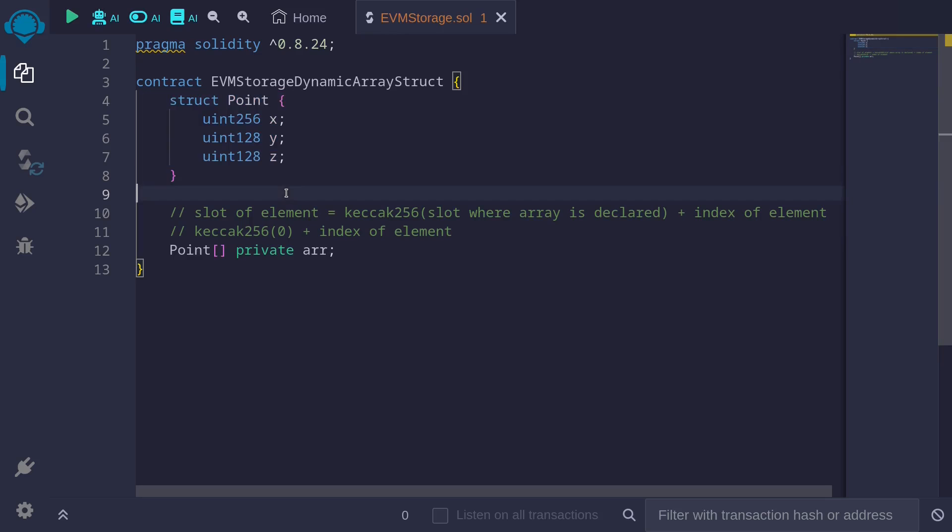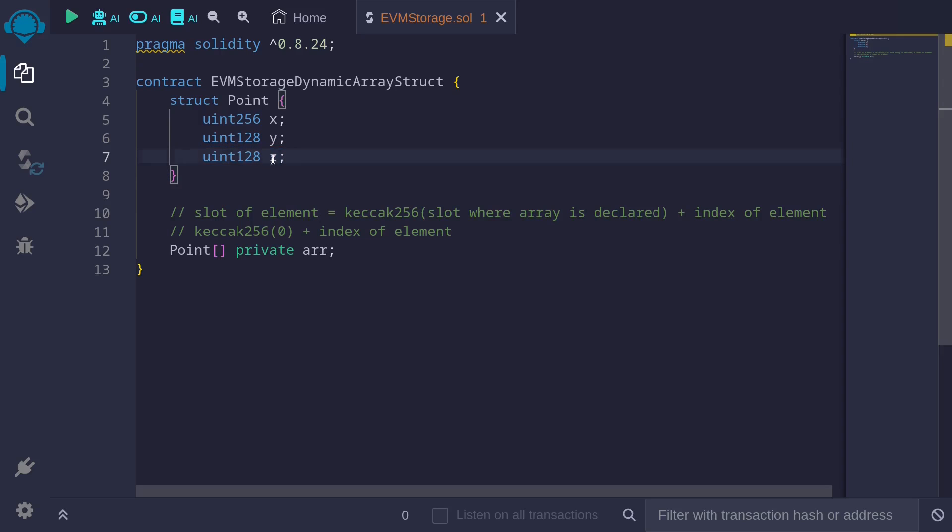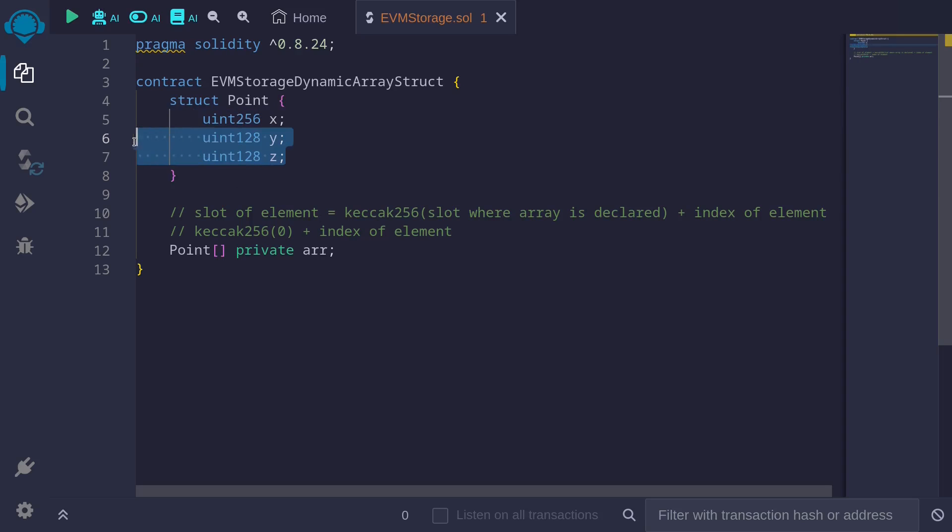So let's count. Uint256 will take up one slot. Next, we have two uint128. The first one will take up 16 bytes, or half of the slot. One slot uses 32 bytes. And then the next one will use up the other half of 16 bytes. So these two fields will be stored in slot 2. This will be stored in the first slot, and this will be stored in the second slot.